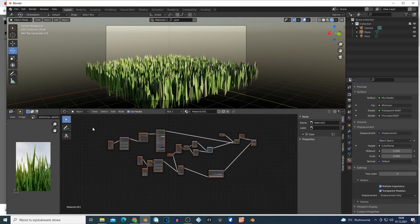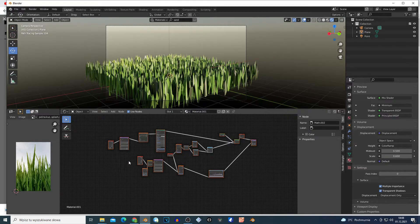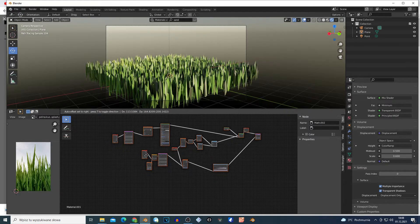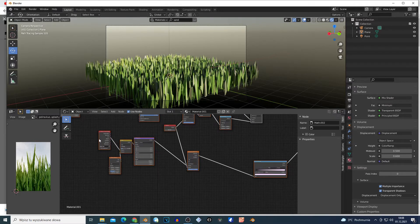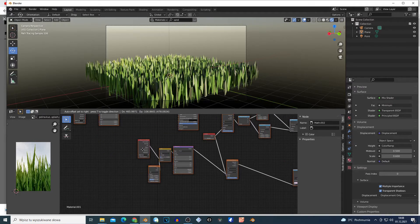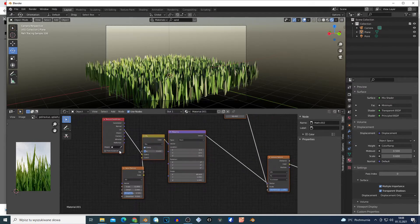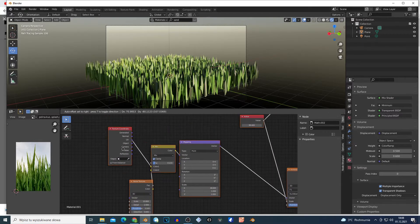Go to the materials tab, add a new material, and on the settings change to displacement and bump only — or maybe displacement only. I'm gonna share the nodes. You can search those nodes with Shift+A. So basically we're gonna need a Texture Coordinate node.